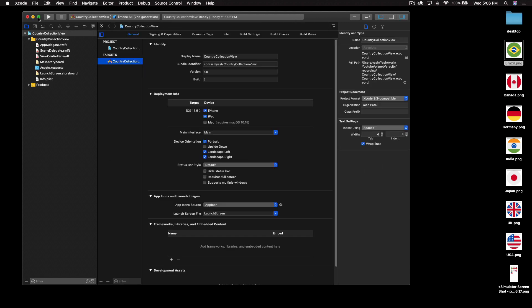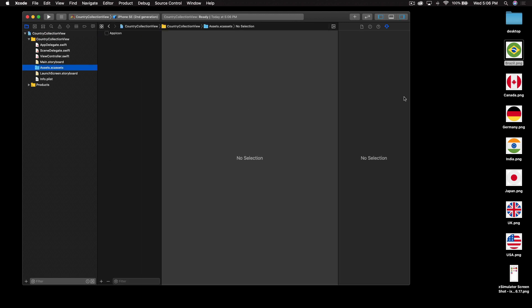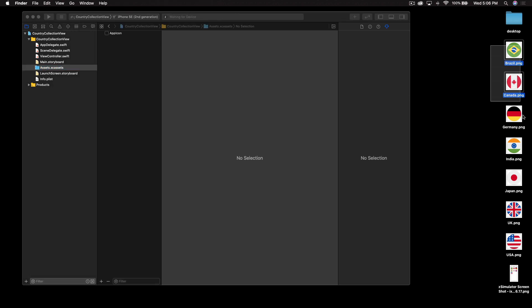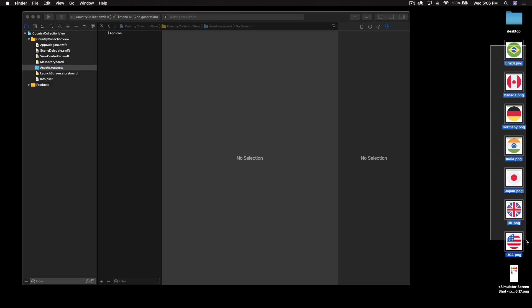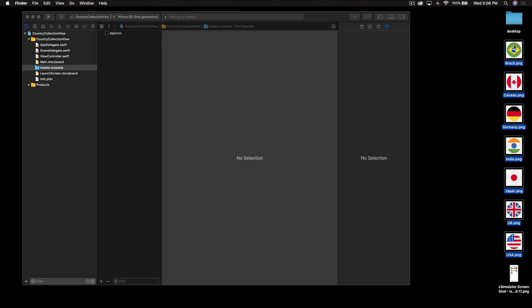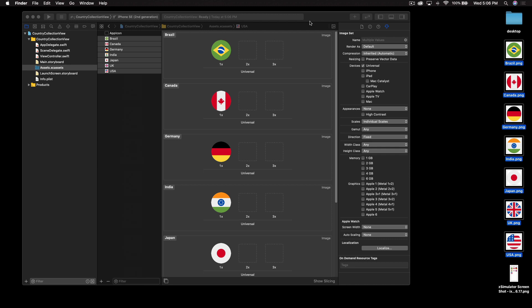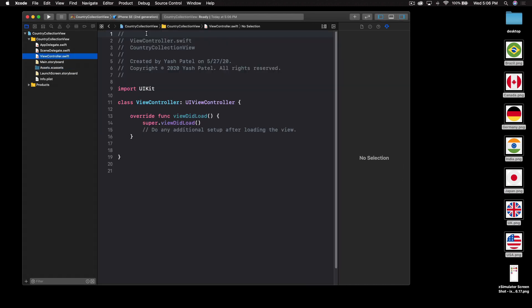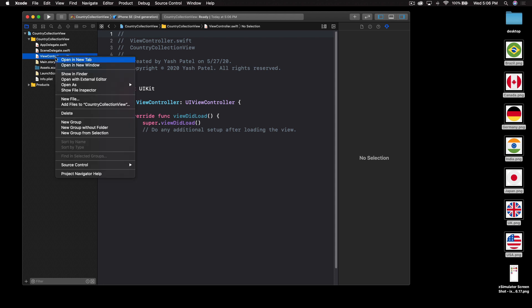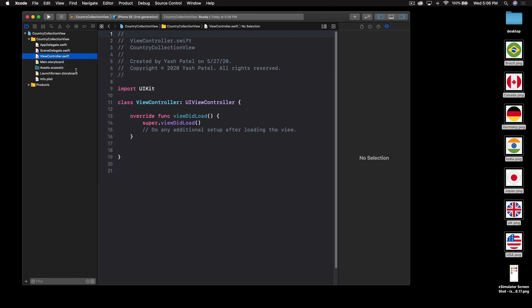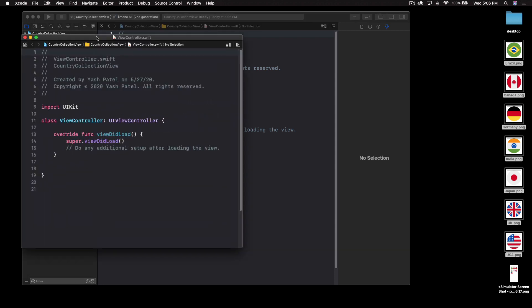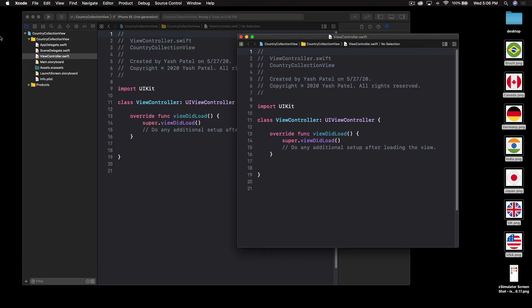So first things first, let me drag and drop my flags so all of them goes here. I'll double click on my view controller file and open it in a new window so that I can see it here.